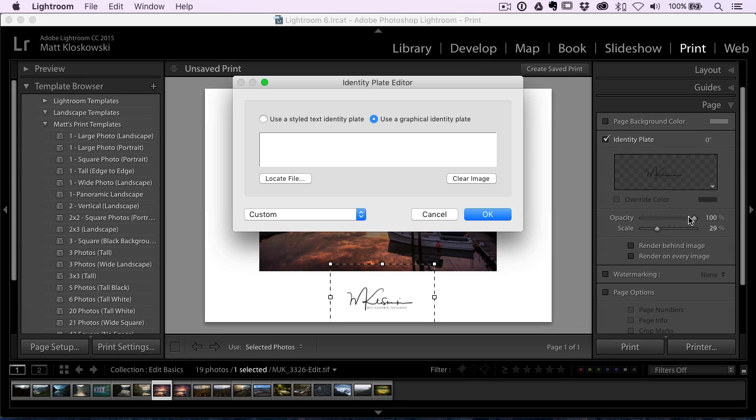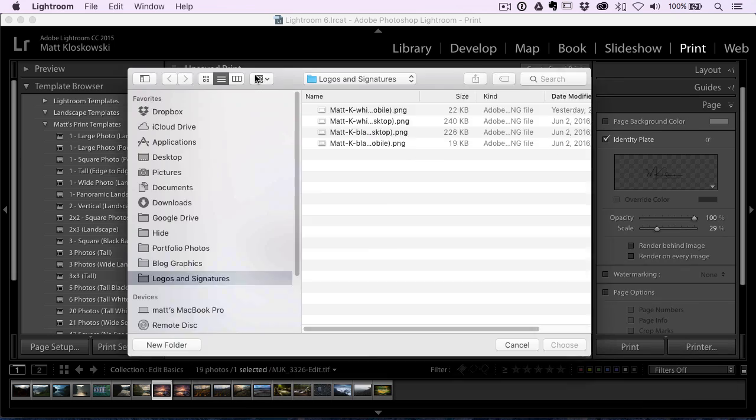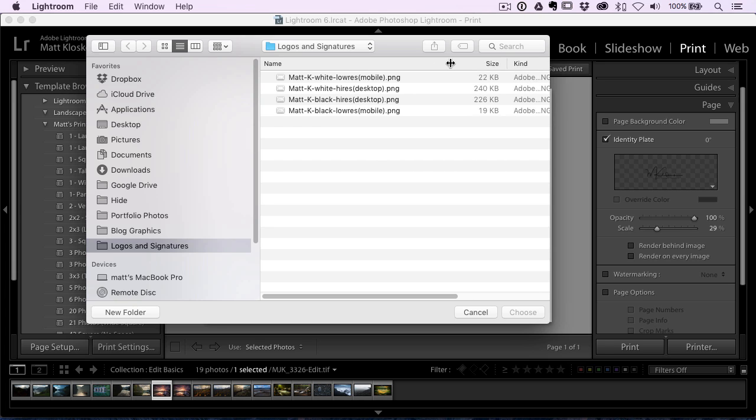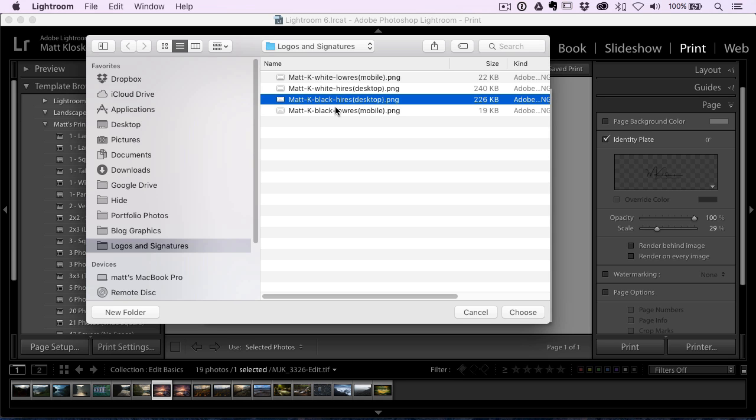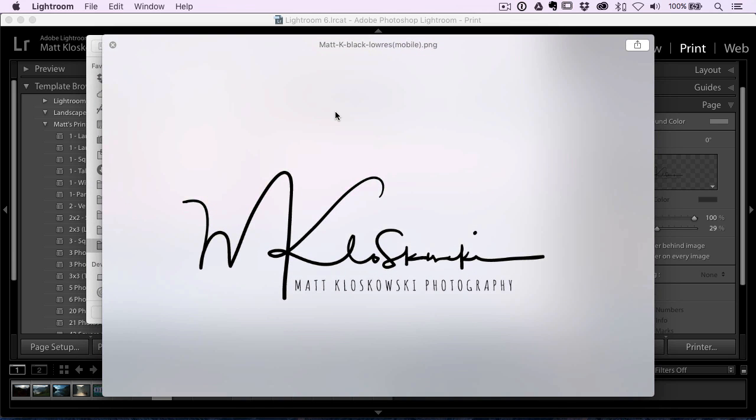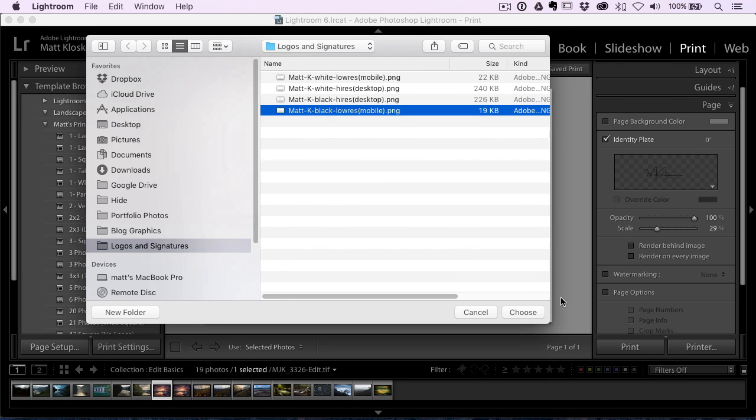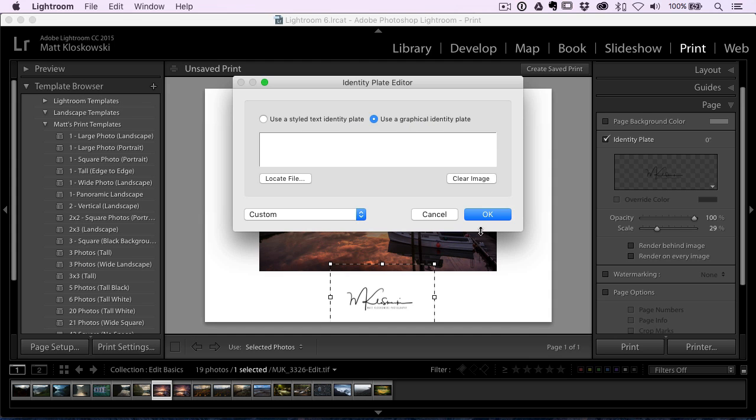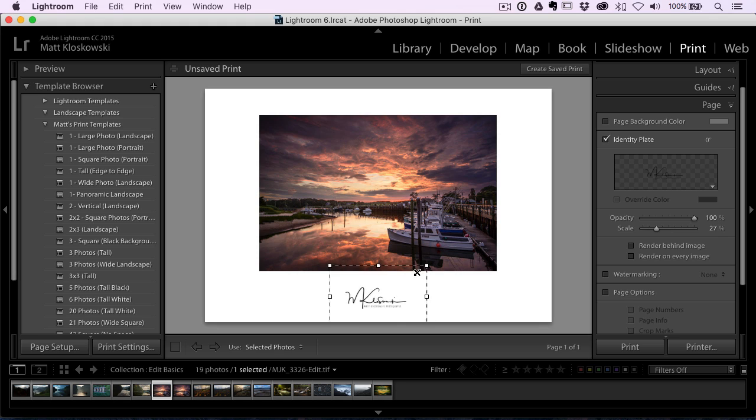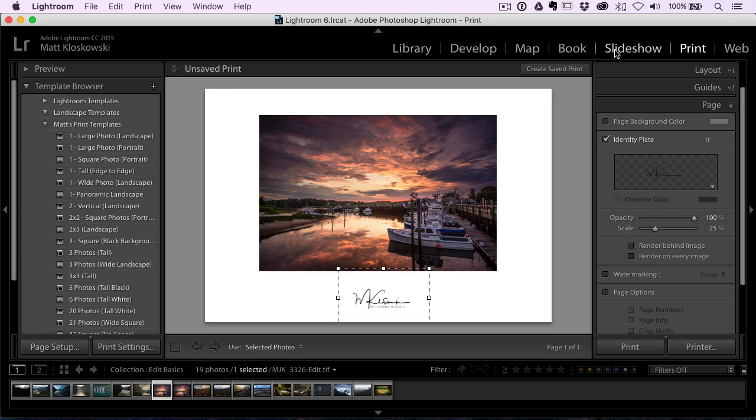So you go in there and you just choose use a graphical identity plate, locate file. And you can see here. So what I did is I saved a photo logo.co was the name of the company that created these logos for me. So you can see here, they give you these PNG files, which are already transparent. So I just kind of took, there's what mine looks like. So I just loaded that one into here. They have a small and a large version. So I just loaded the small version in here, click okay. And it shows up right on your page. You can resize it. You can move it around. You can do whatever you want. So that's one option. That same option is in the slideshow module.